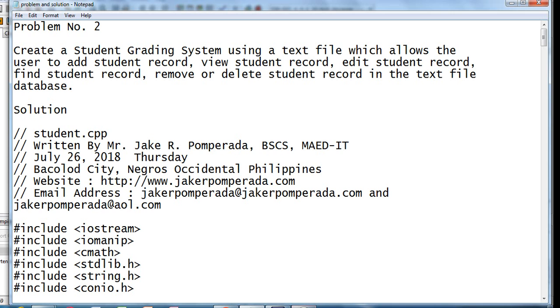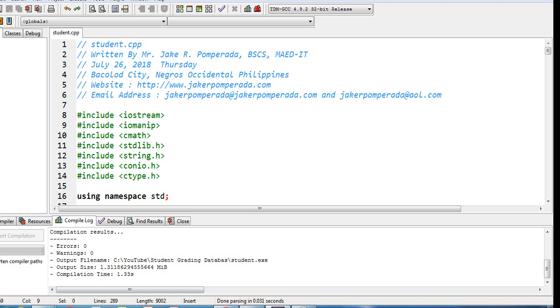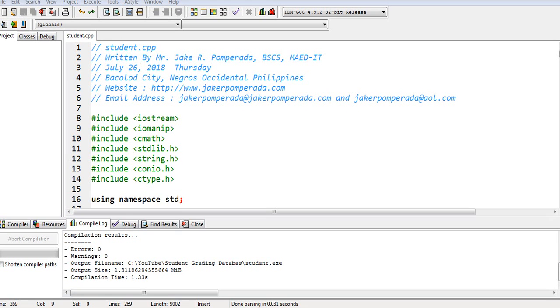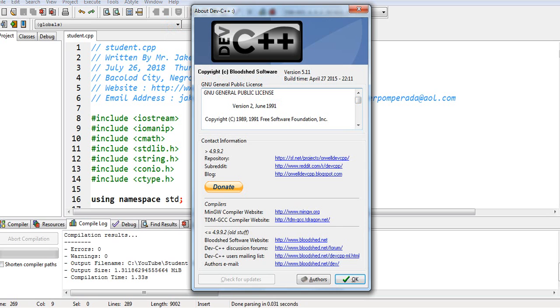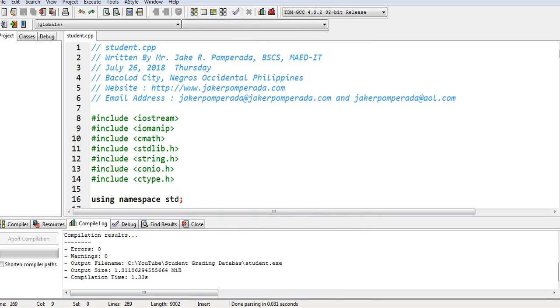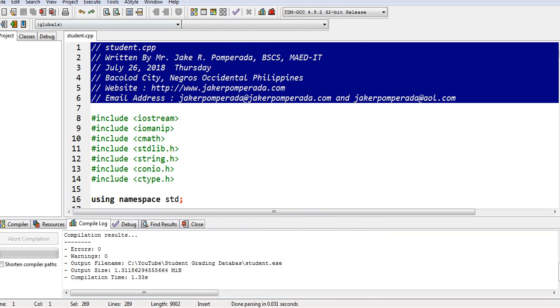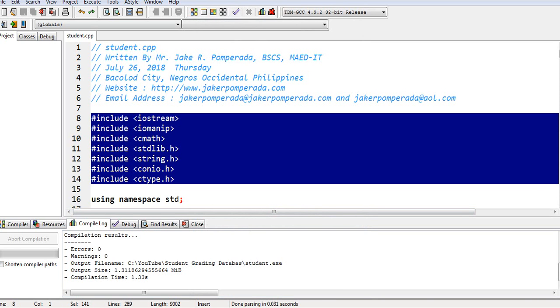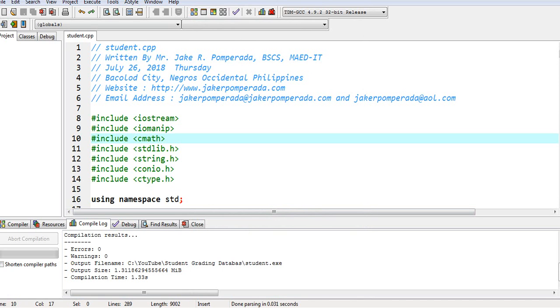So let us have a walkthrough on the code. Don't worry guys because I will put a link in the video description where you can download the complete source code for free in my two websites. So basically, the code works using Dev C++ that is free to download from the internet. So we have here a series of comments and then library file that we use in our program. So here, we just have some walkthrough on the different parts of the code because it is quite very long.